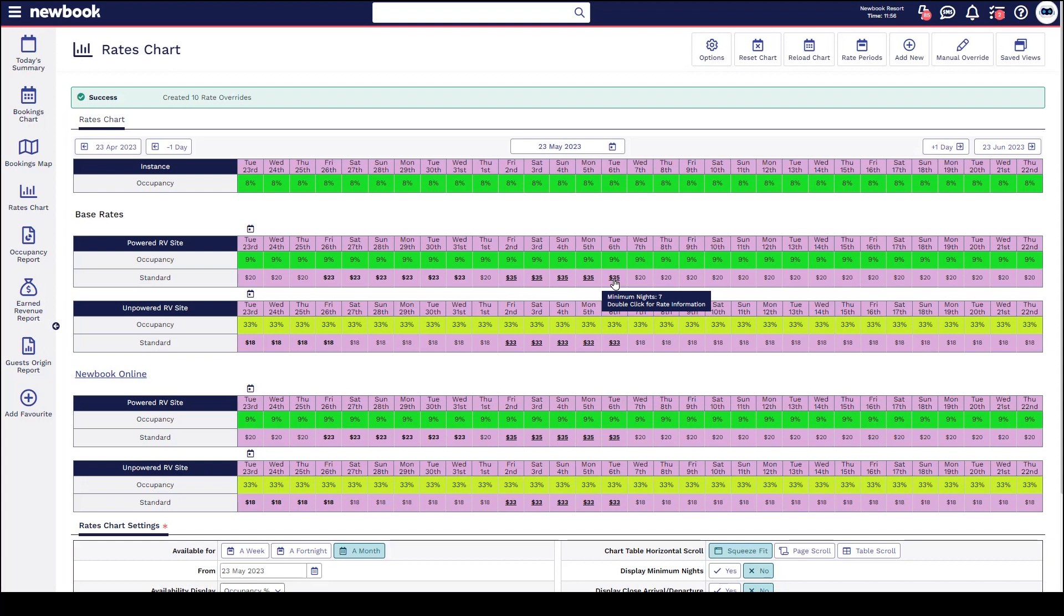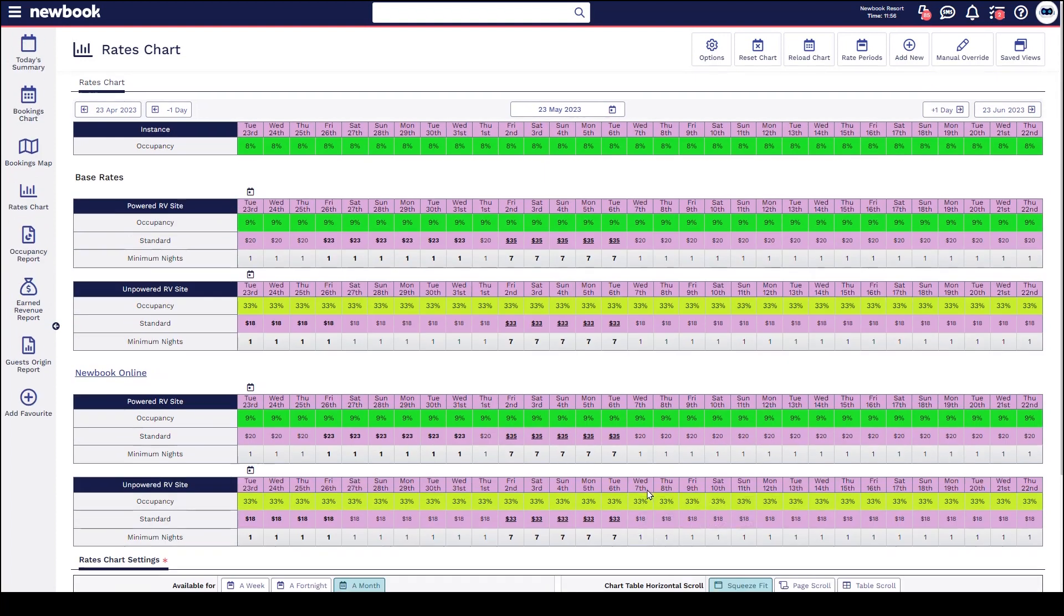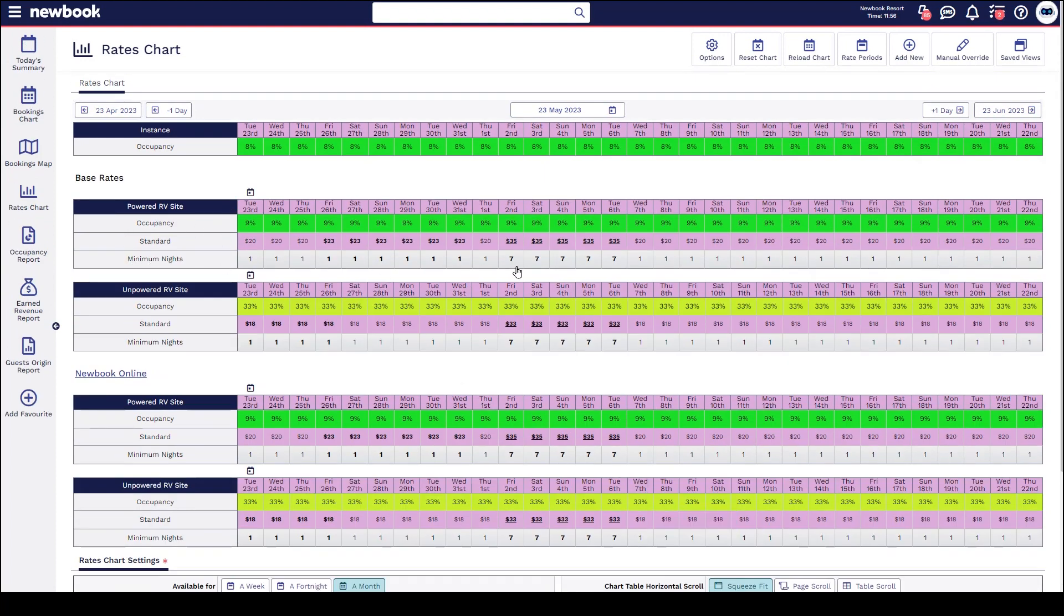If you would like to see whatever minimum night stays are in play, by default in your rate chart settings down the bottom you can also configure this chart to always display minimum nights and then simply reload. That way you'll have a line directly underneath your nightly rates telling you exactly what the minimum night stays are on each one.